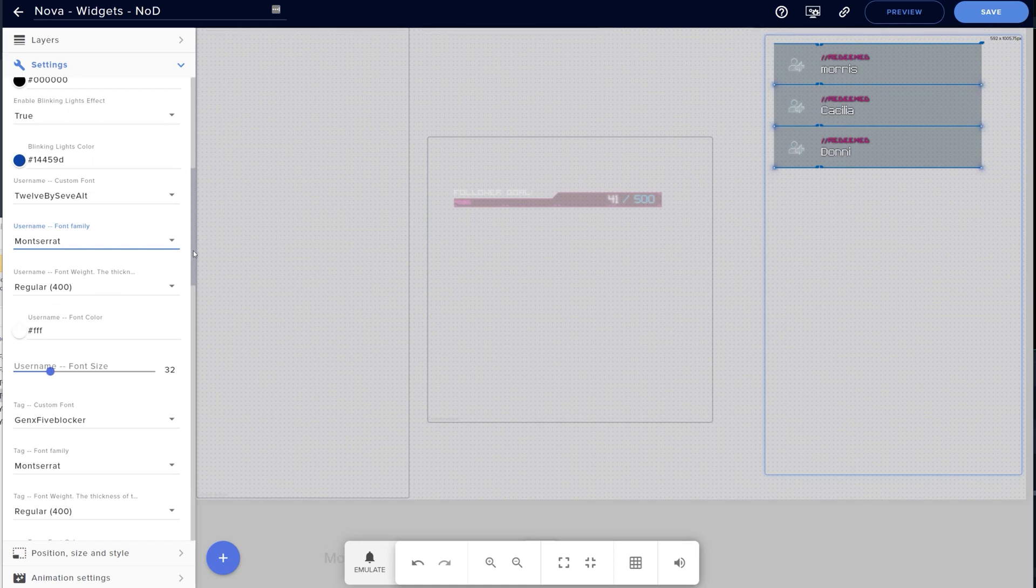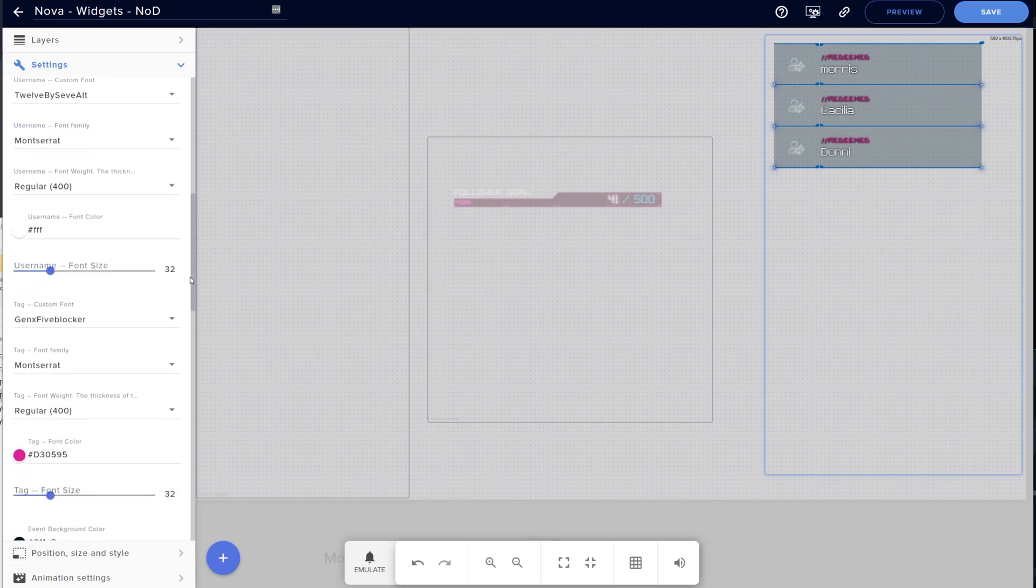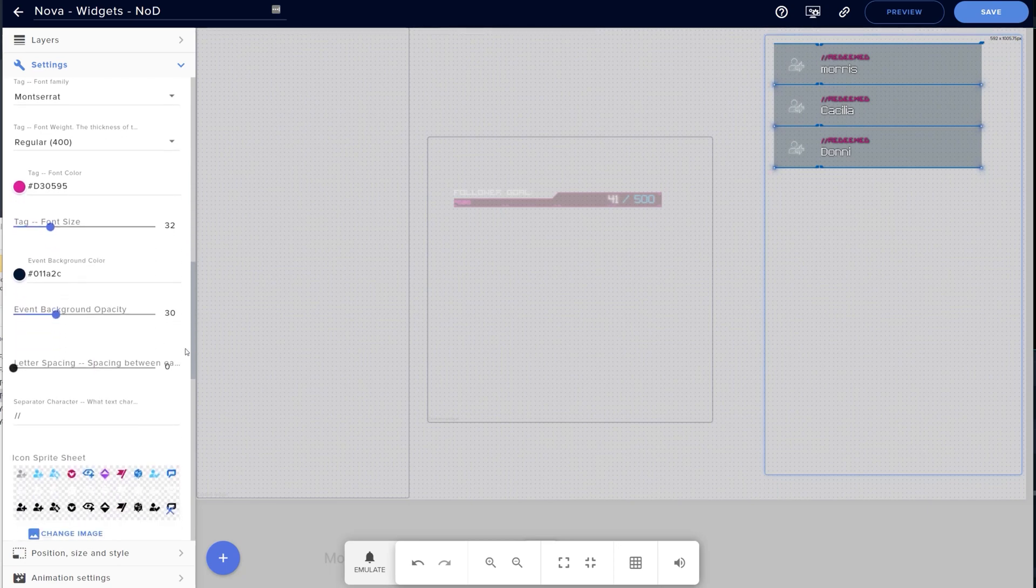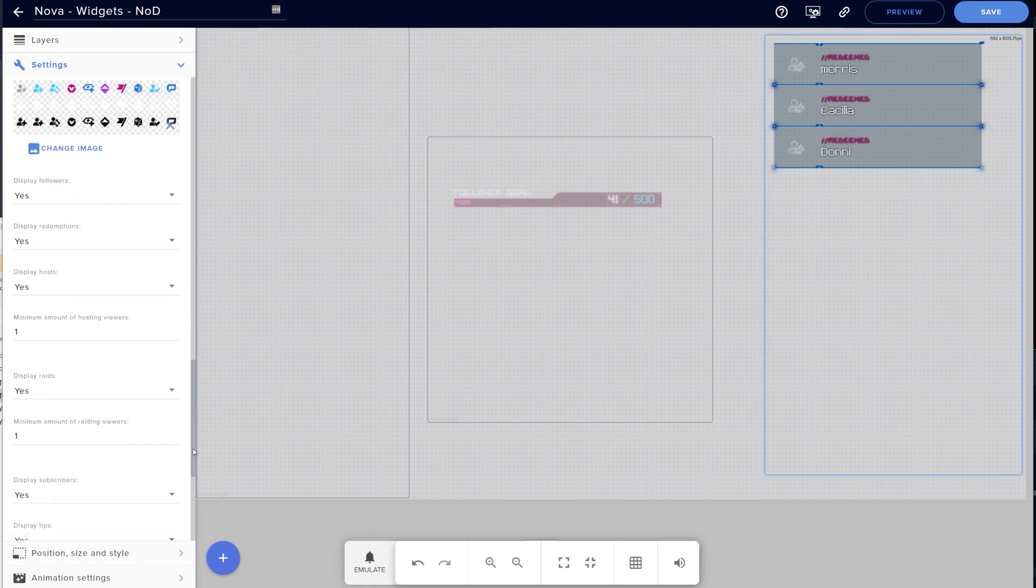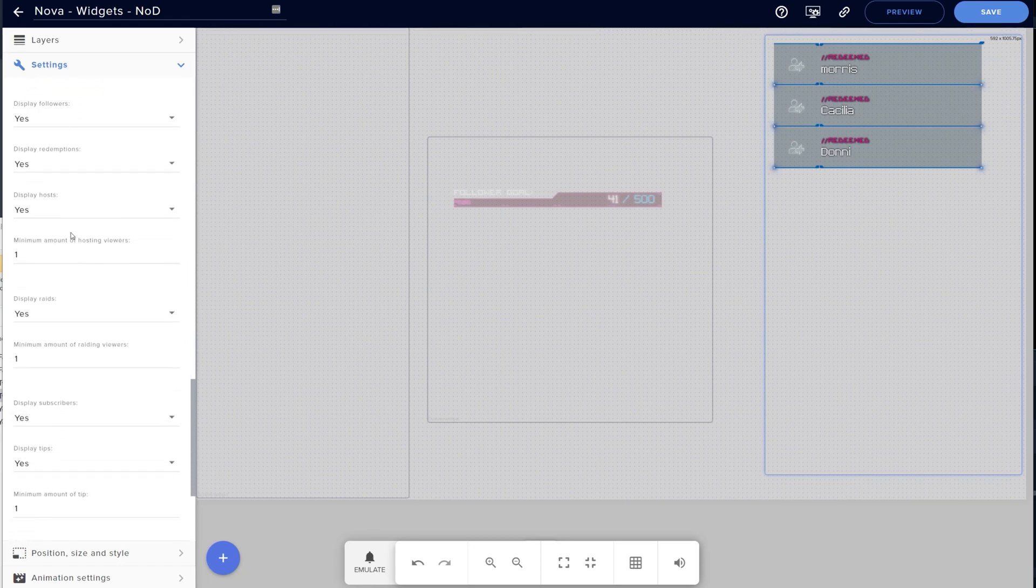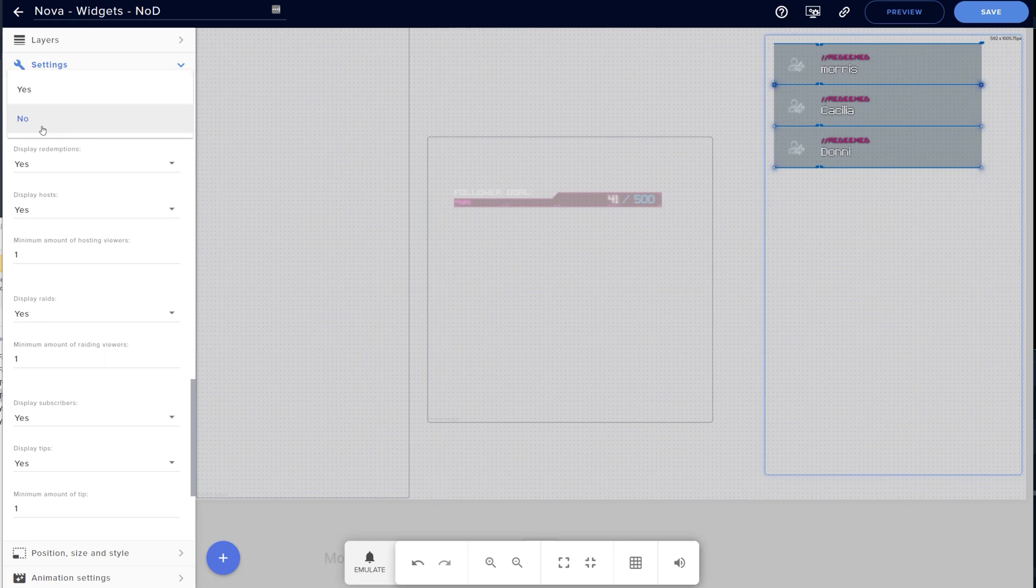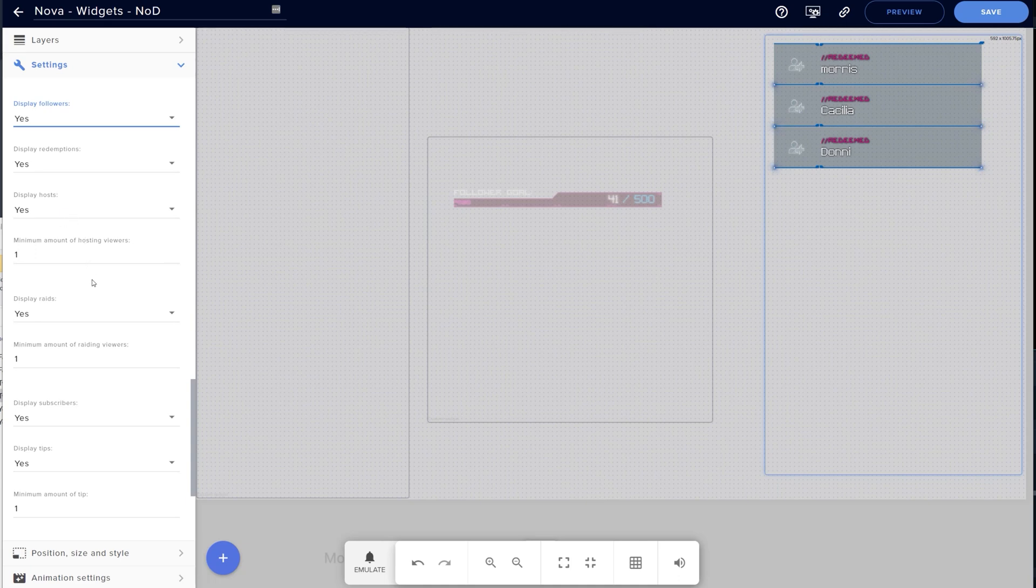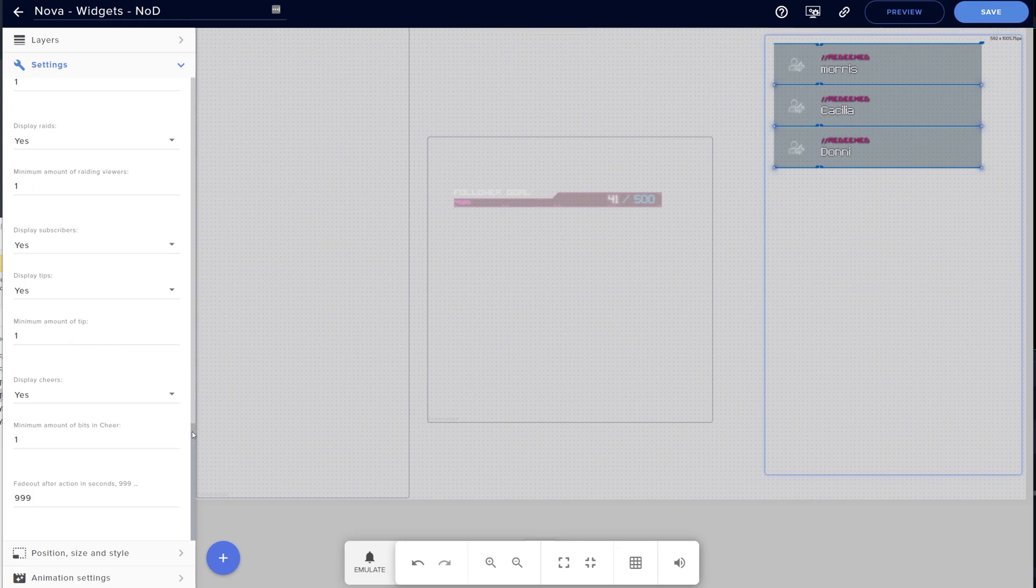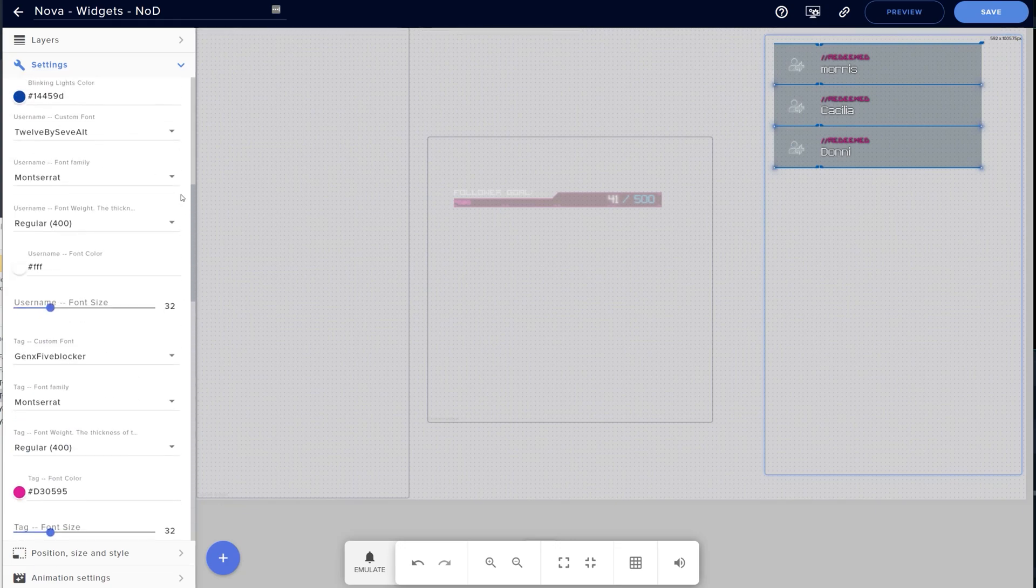Now this next section is interesting, because it actually lets you decide what events you want to omit from your event list. So, say you were getting a lot of followers coming through and you only wanted to show subscribers, tips, hosts, and raids in your event list. You can click on display followers and hit no. Then they'll only come up for example in your main alerts. You could also use it the other way around too, whereby you only have new followers in the event list and omit any follower alerts from your main screen. There's a lot of choices to be made here, so play around with it and see what fits right for you.